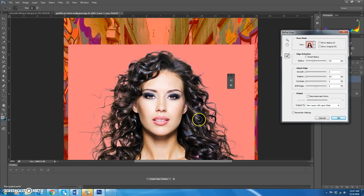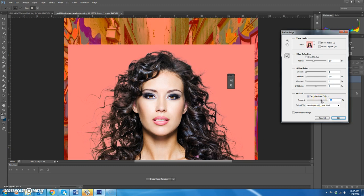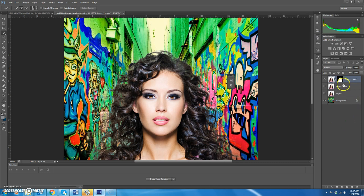It looks pretty good. The next thing we want to do is under Output, click on Decontaminate Colors. As you increase this, if you watch your picture you can see what it does. I'm going to decontaminate colors up to about 60-something. Then we want to output this to a new layer with a layer mask. I'm going to hit OK. What that does is it creates this new layer with the layer mask.